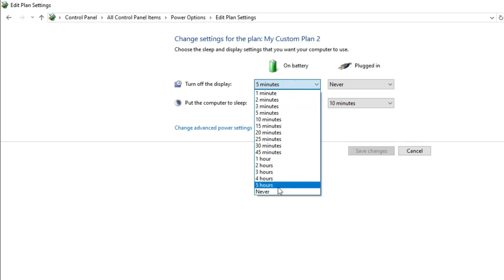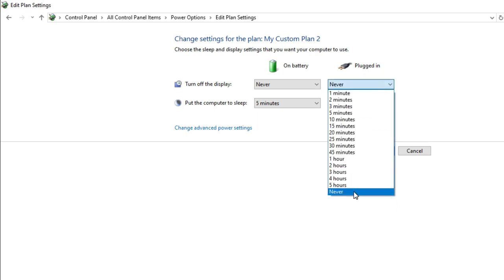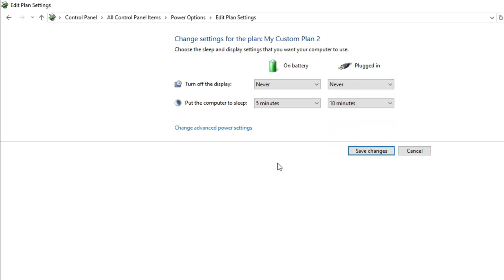I am selecting 'Never' for both 'On battery' and 'Plugged in' for the display setting.